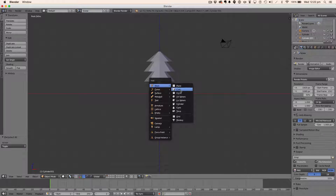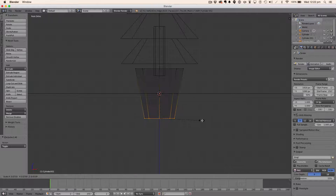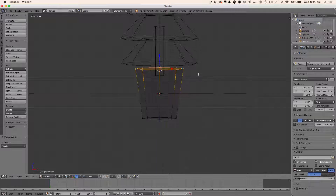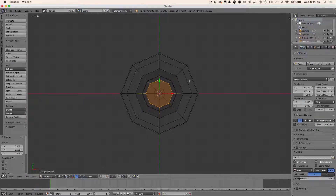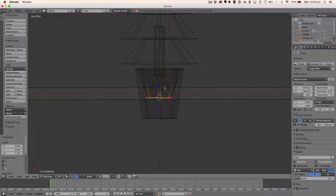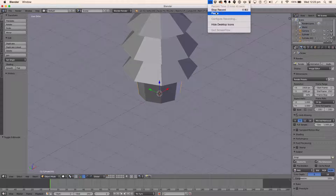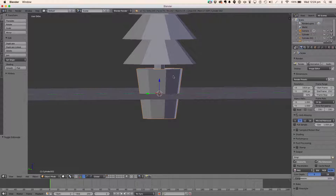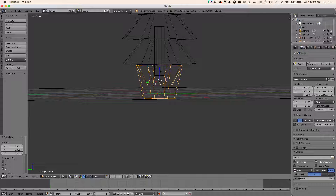Now let's do the pot. For the pot, I just got a cylinder and scaled the top back down. I then got the top face selected, went to top view, hit E and scaled, then dragged down. Sorry, that was my phone.